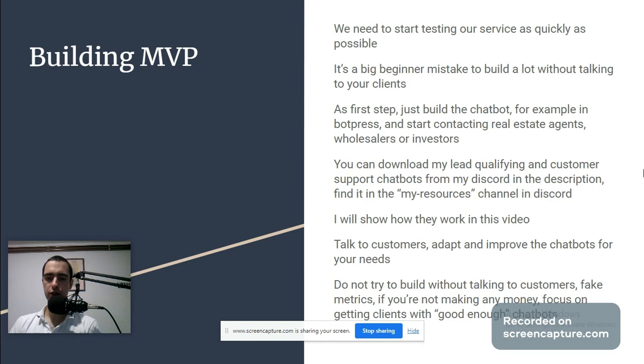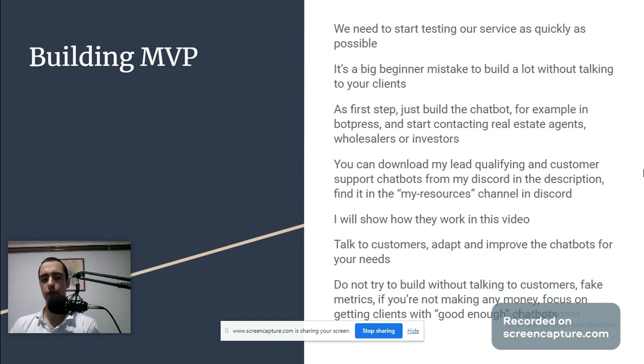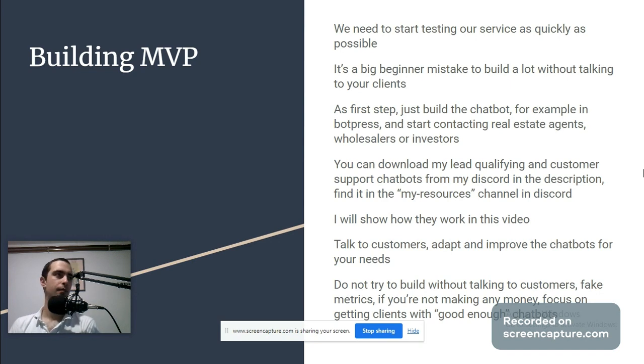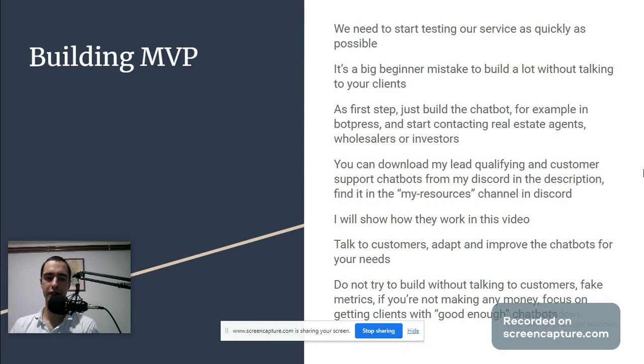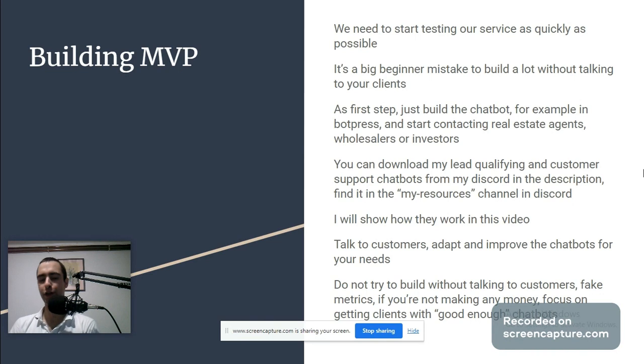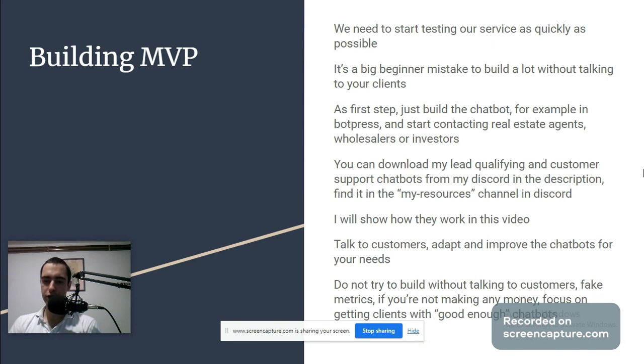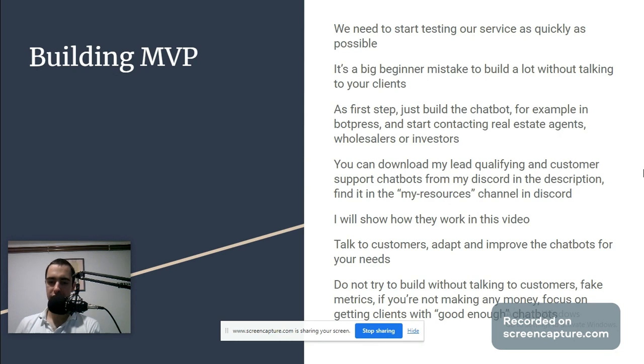Don't try to build without talking to customers. Fake metrics - you need to know what you're measuring. Your measure should be revenue per month. If it's hard to get revenue per month, people start measuring how much they're building. Those are all fake metrics, you're wasting your time. Your measuring metric is revenue per month. Do not try to build without talking to customers. If you're not making any money, focus on getting clients with good enough chatbots.